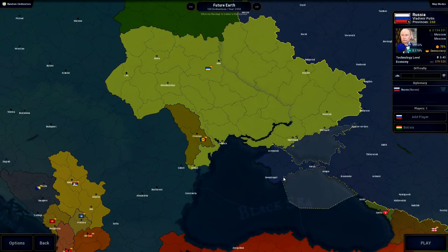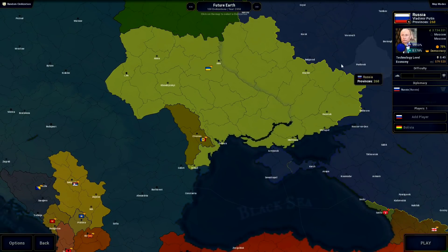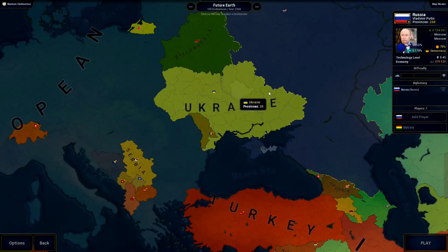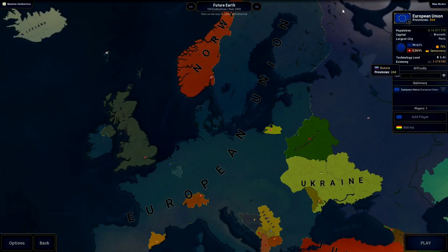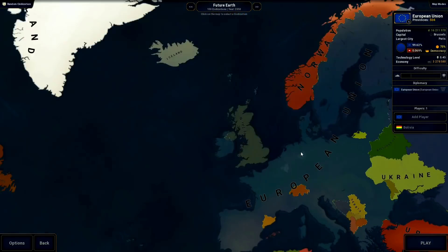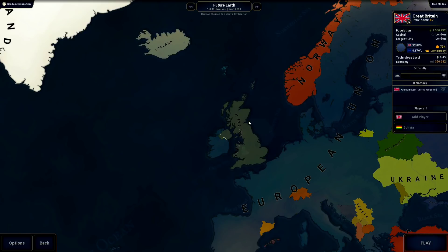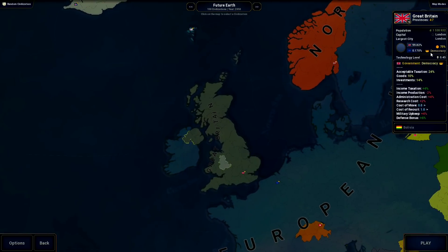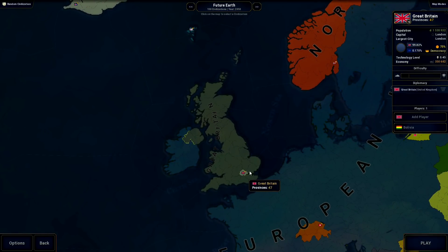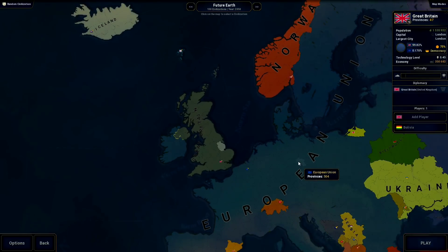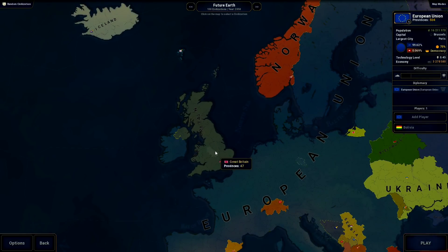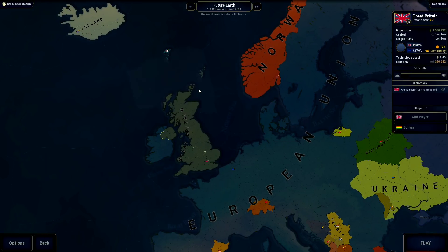Ukraine still lost Crimea, but I didn't really think a major conflict would happen — though it might. Really anything could happen here; this might even become part of the EU, but I don't want the EU to be overpowered. The UK is independent, and I made them a democracy because if they're a monarchy their color looks too much like the EU and I didn't want it to be confusing. Just pretend it's a monarchy.